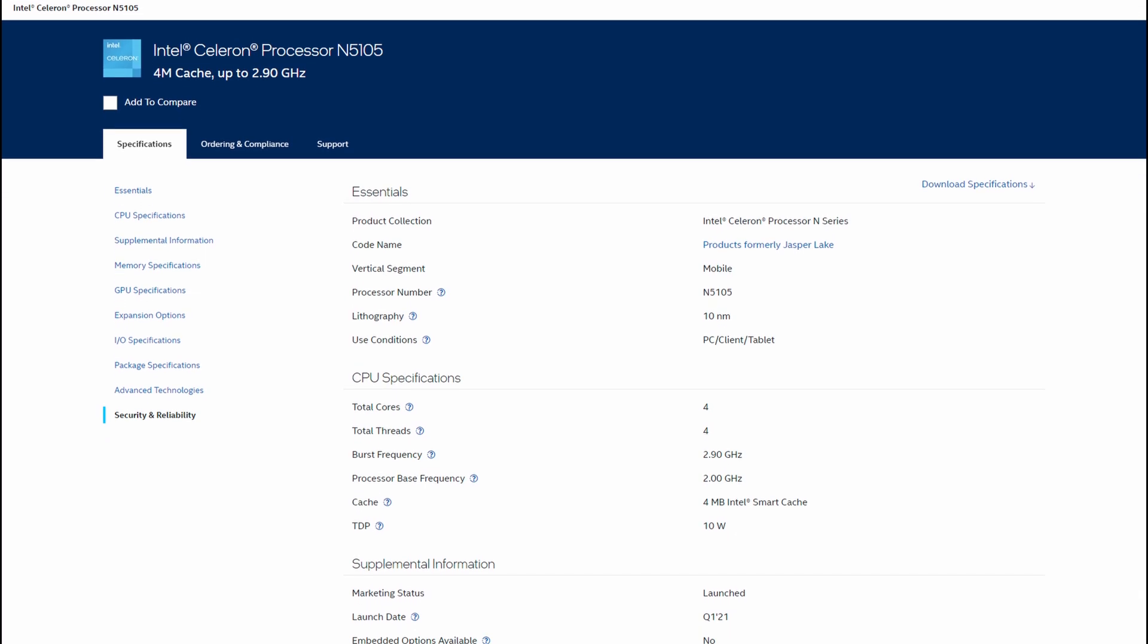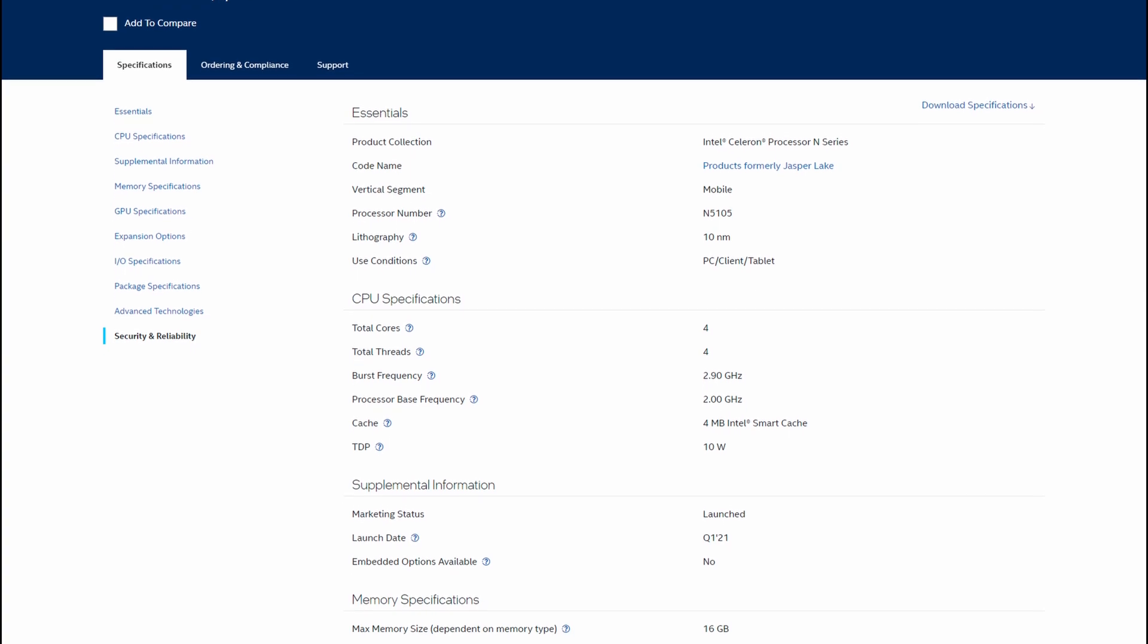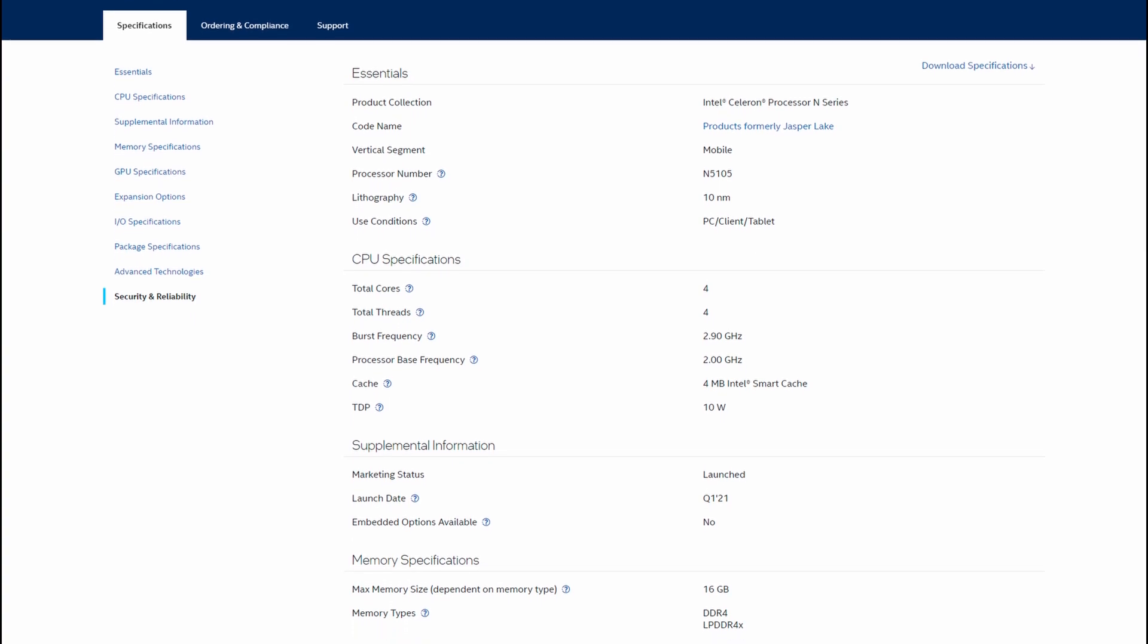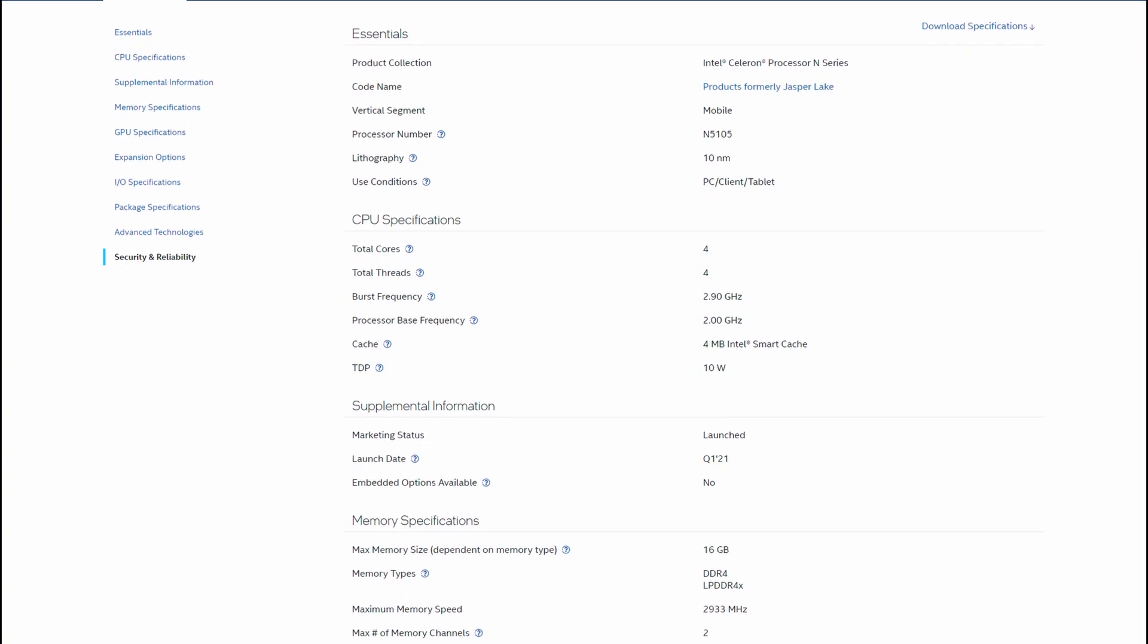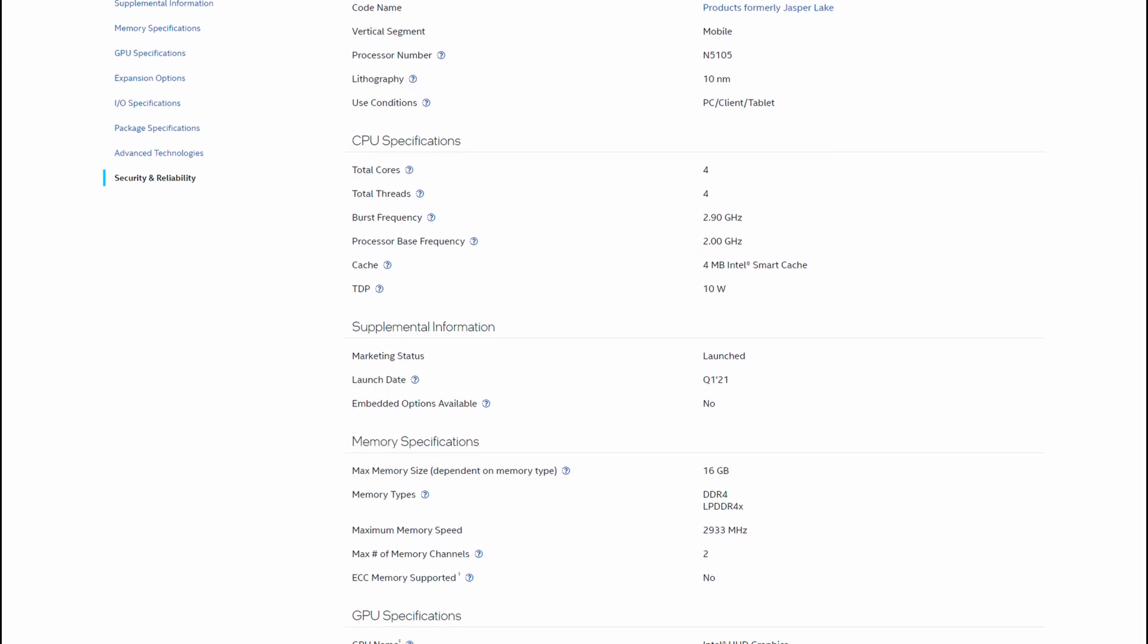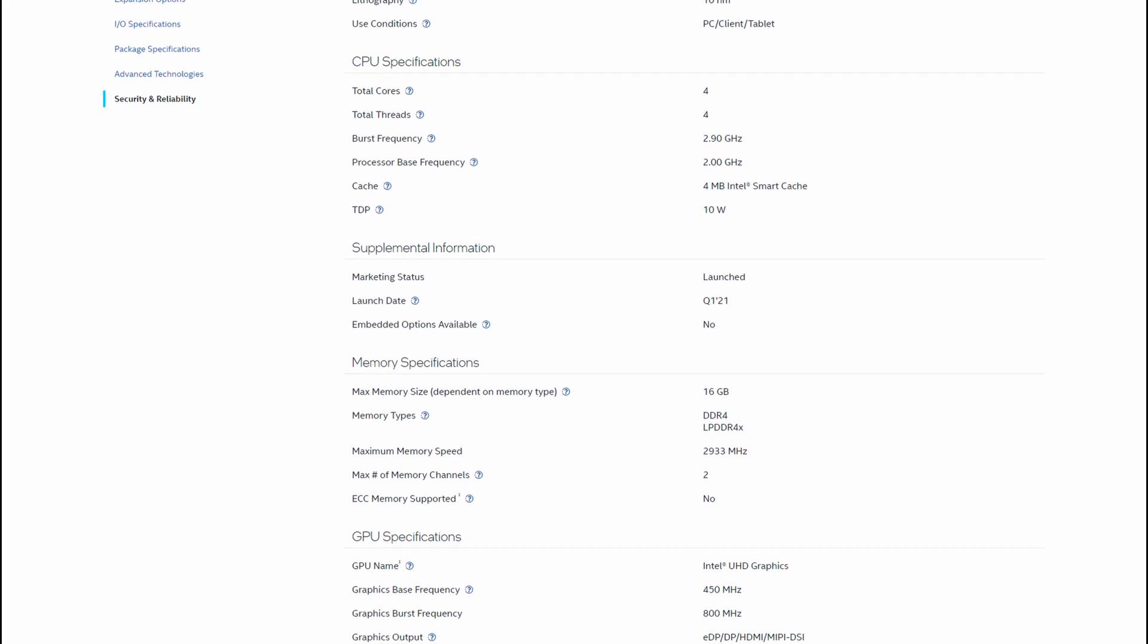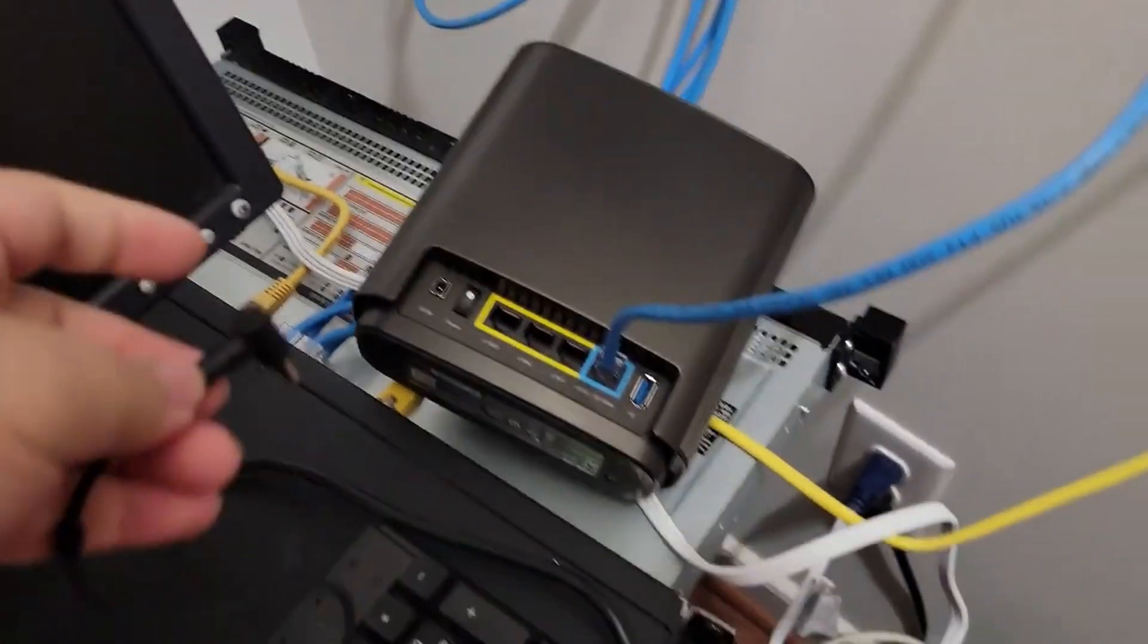This device is powered by the Intel Celeron N5105. Now, I will admit, it's been a very long time since I've used a Celeron PC and every single Celeron PC I've ever touched I've hated.